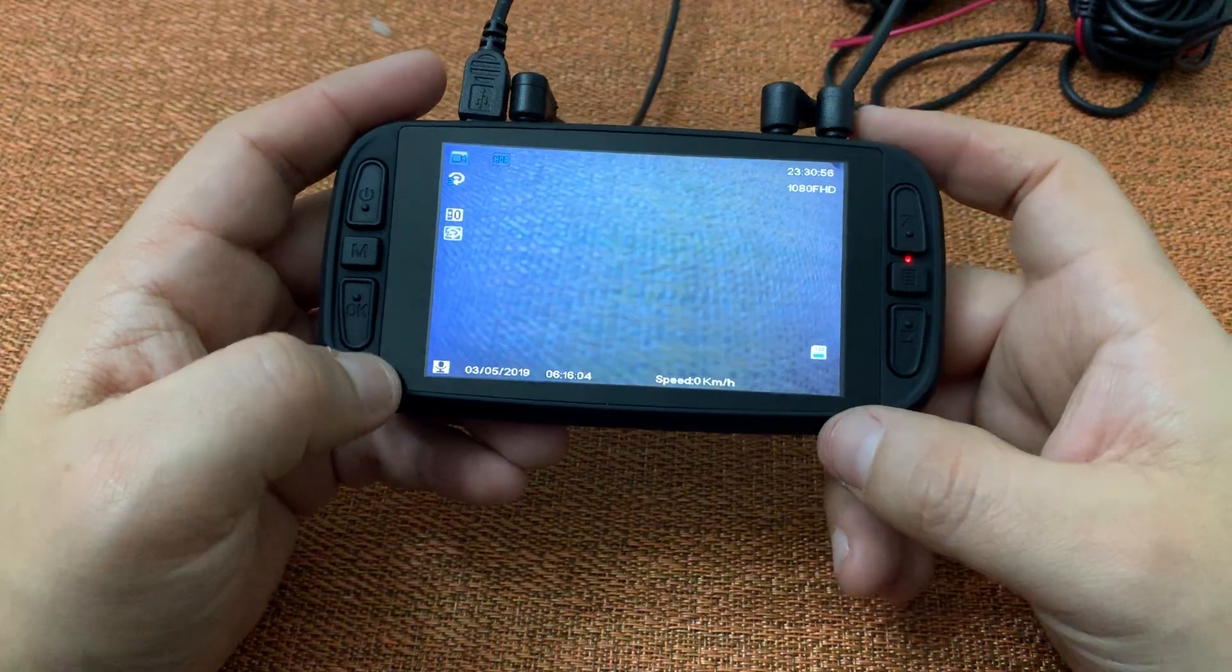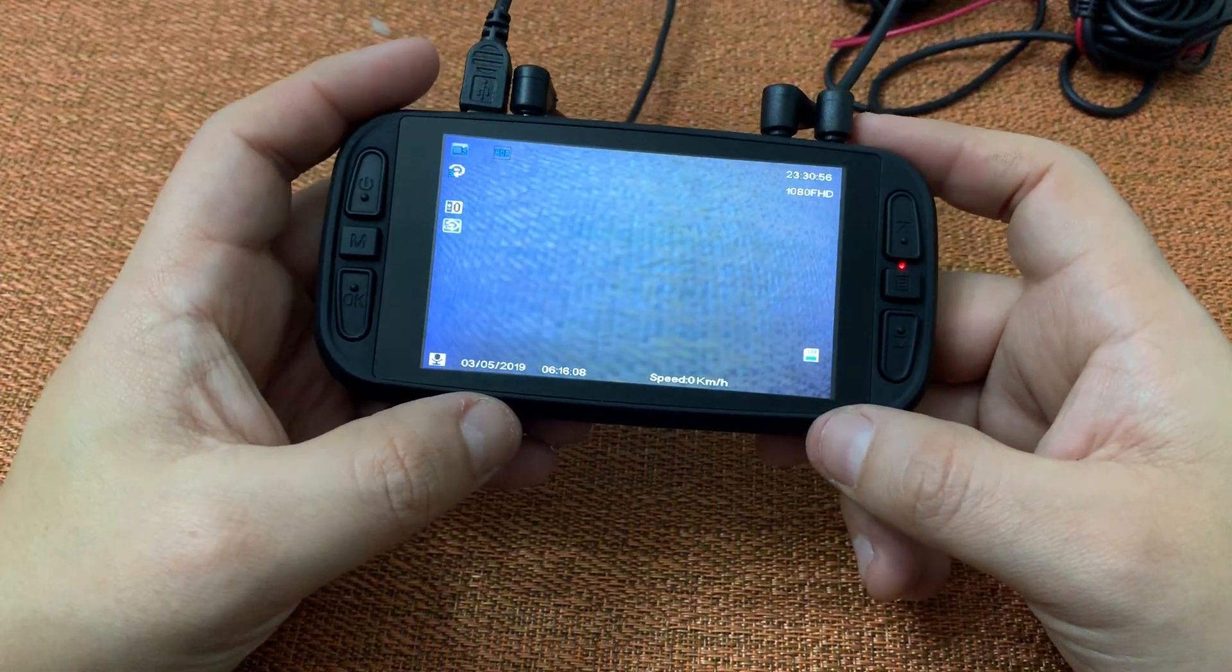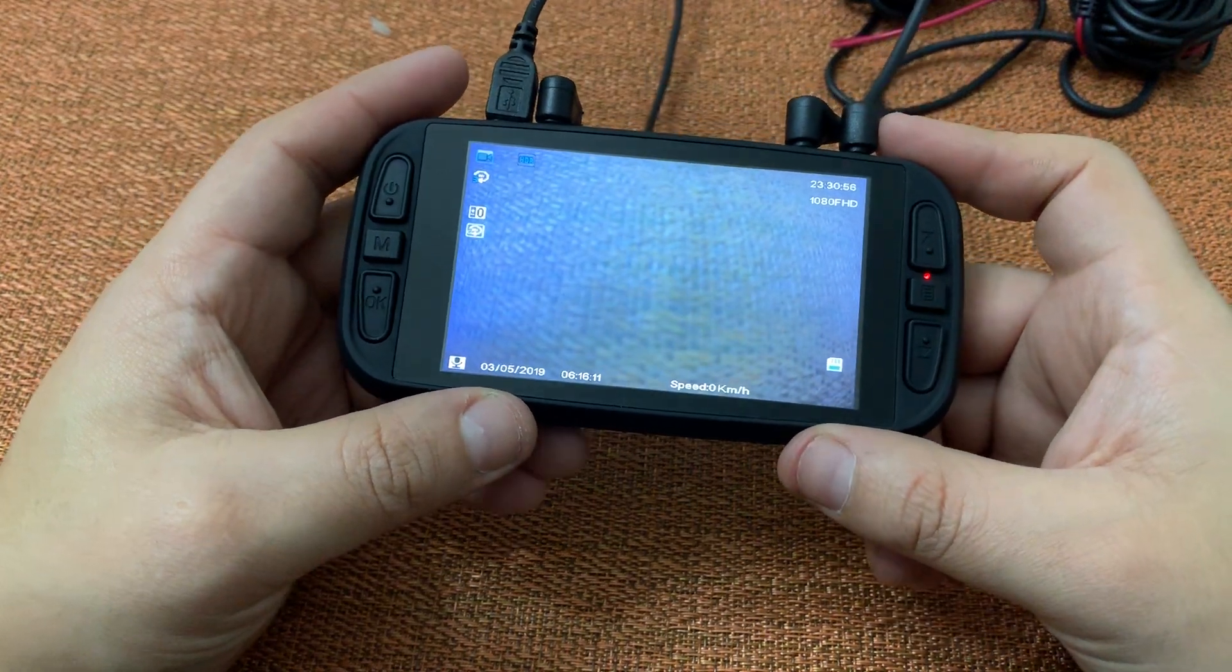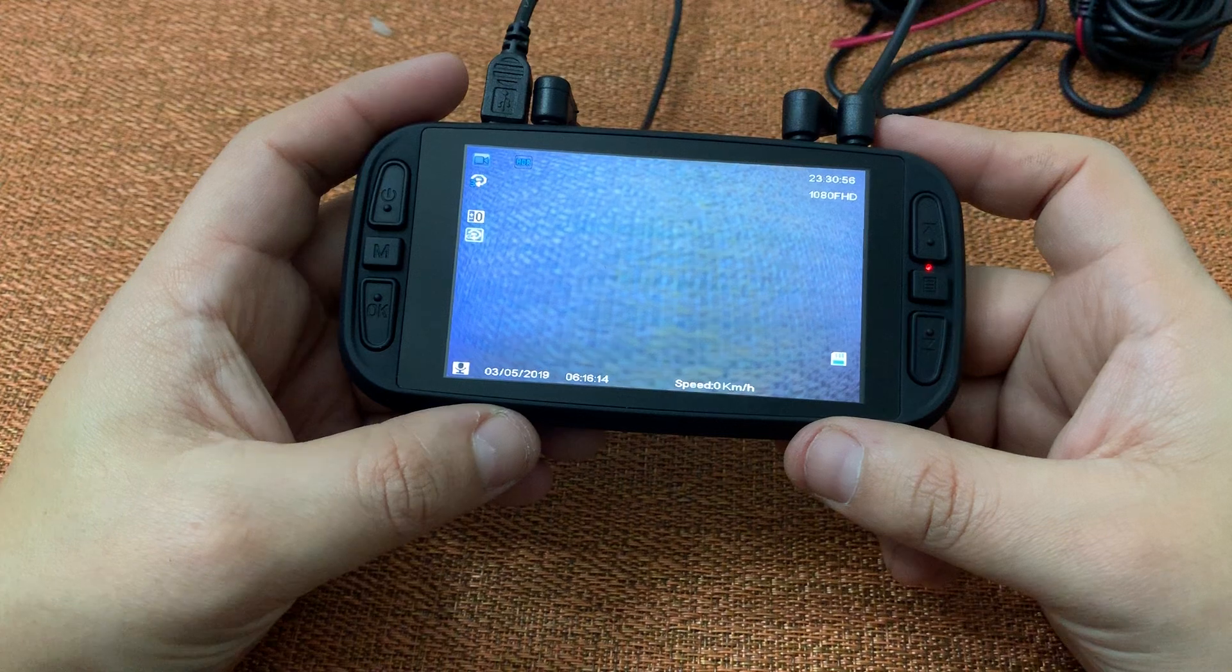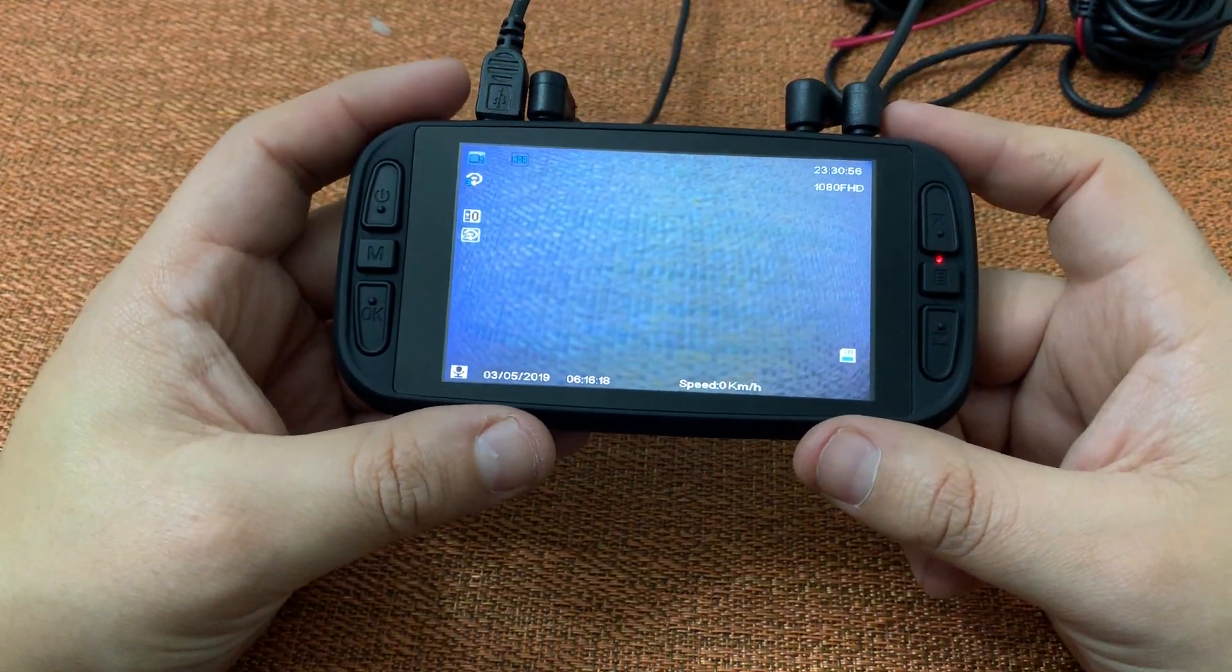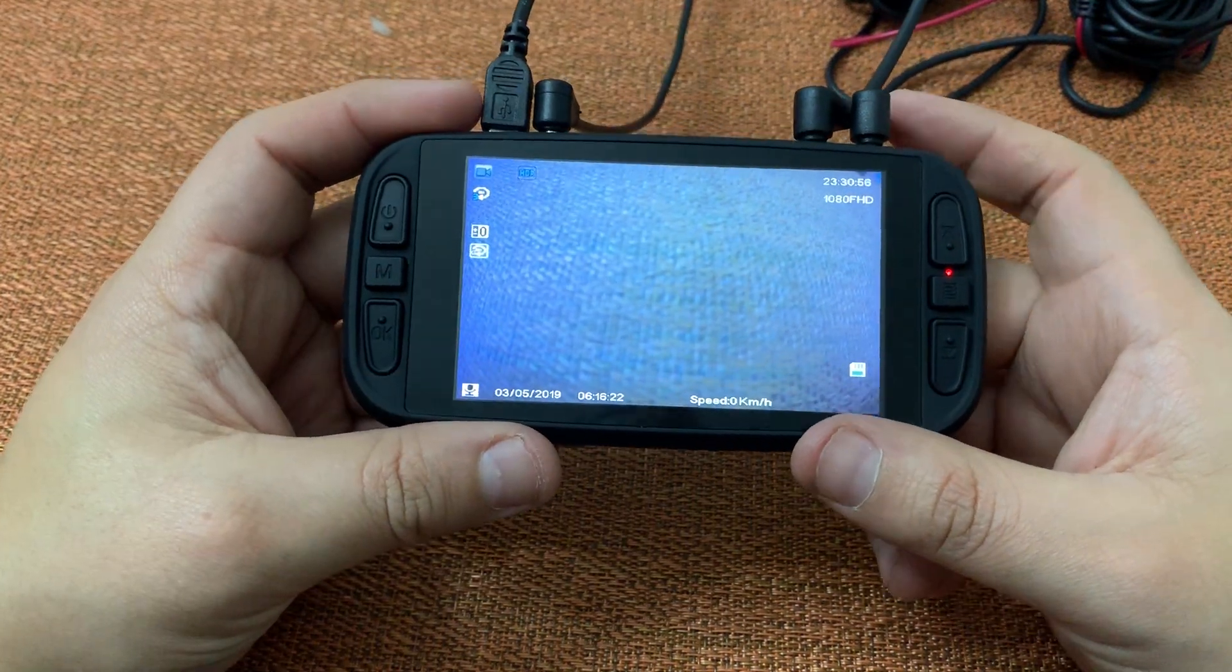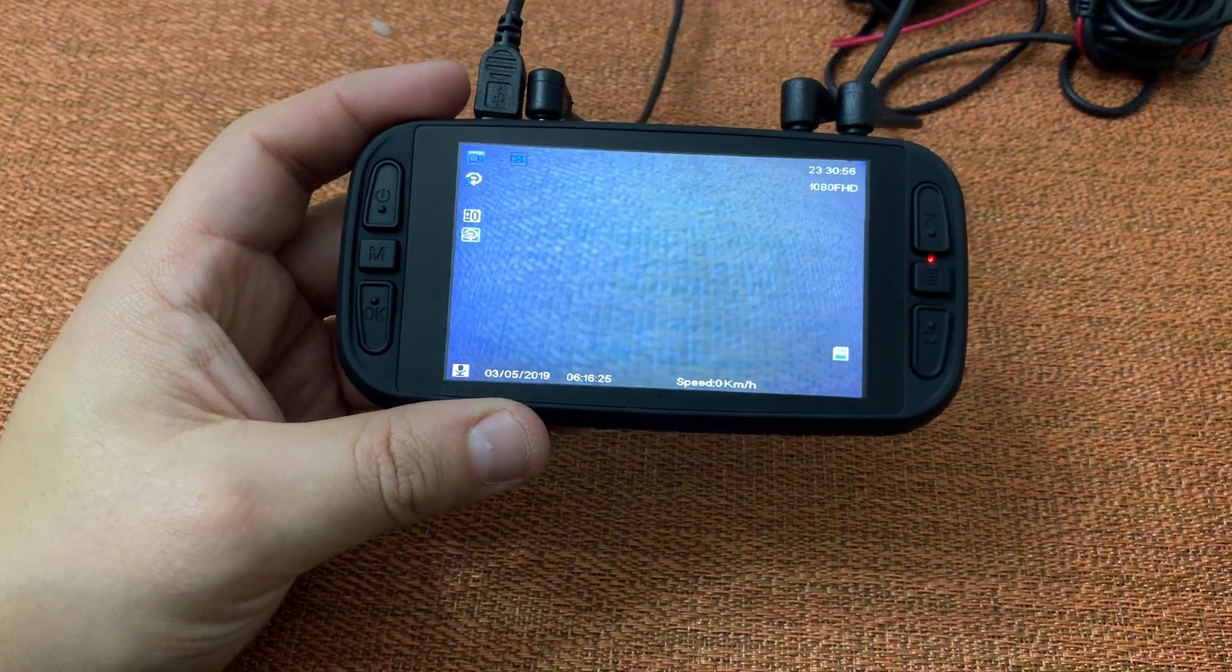A lot of times, drivers will enable that screen saver mode at night if the screen is too bright or if they put it in motion detection mode while they're parked. That way, somebody may not know that the camera is recording because the screen is blank. But in reality, with the screen saver mode, your camera will still be recording.